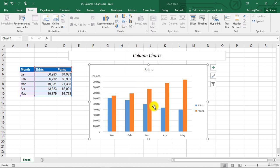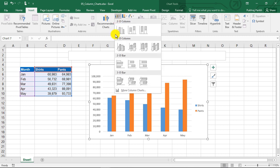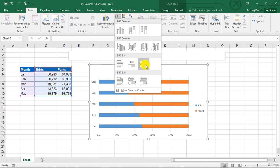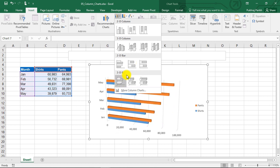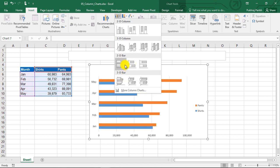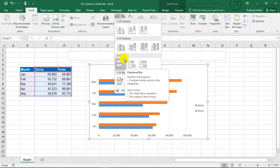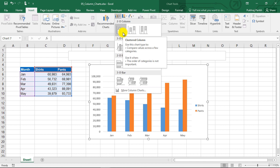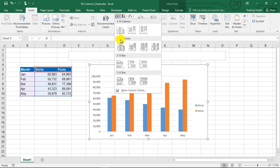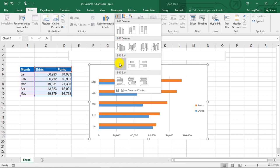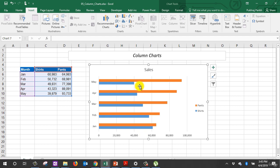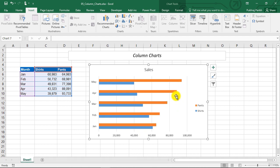Another set of similar charts are known as bar charts. You can see these are the bar chart options available. These are exactly similar to column charts. Only difference is that the column or that this bar is rotated 90 degrees clockwise. That is, instead of vertical bars, we will be having horizontal bars.